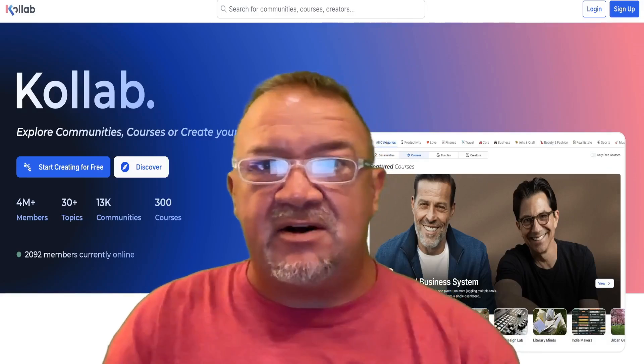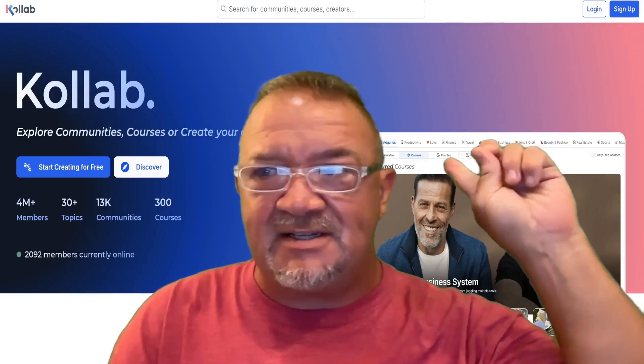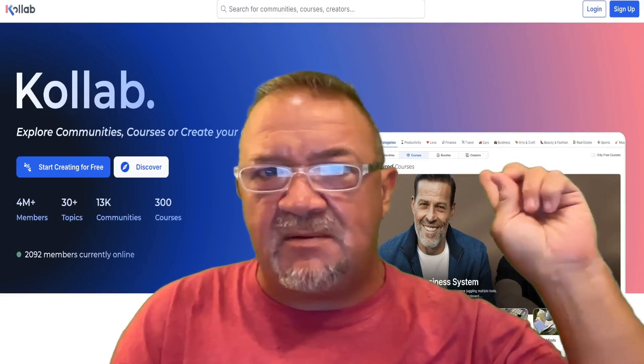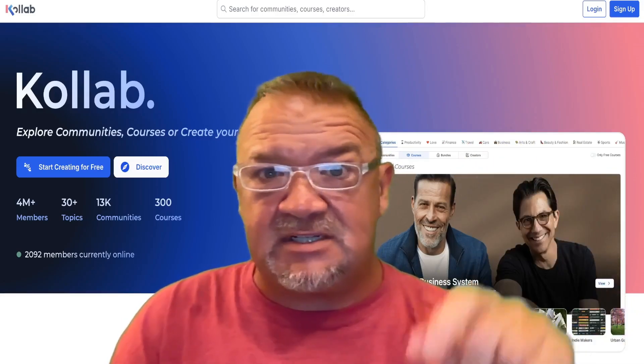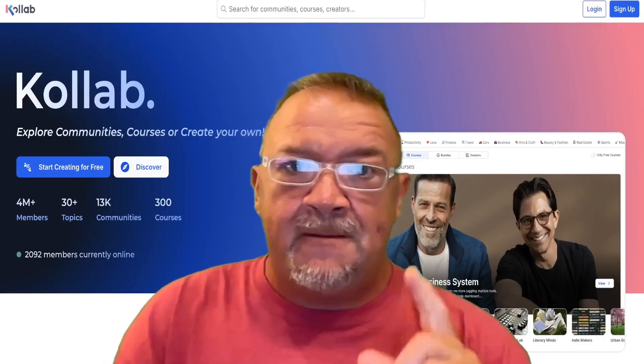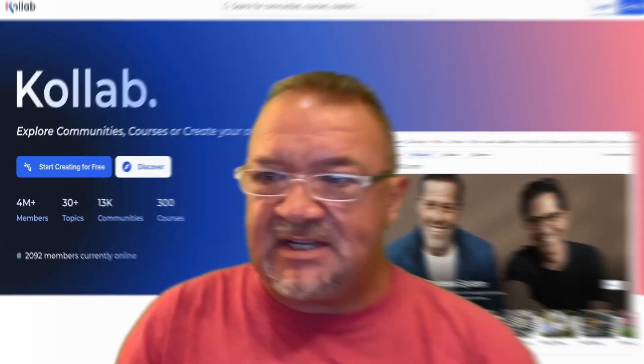If you notice, I'm going to talk about this screen here in the background. This might be one of the main reasons why you actually switch. So let's hop in and take a look.